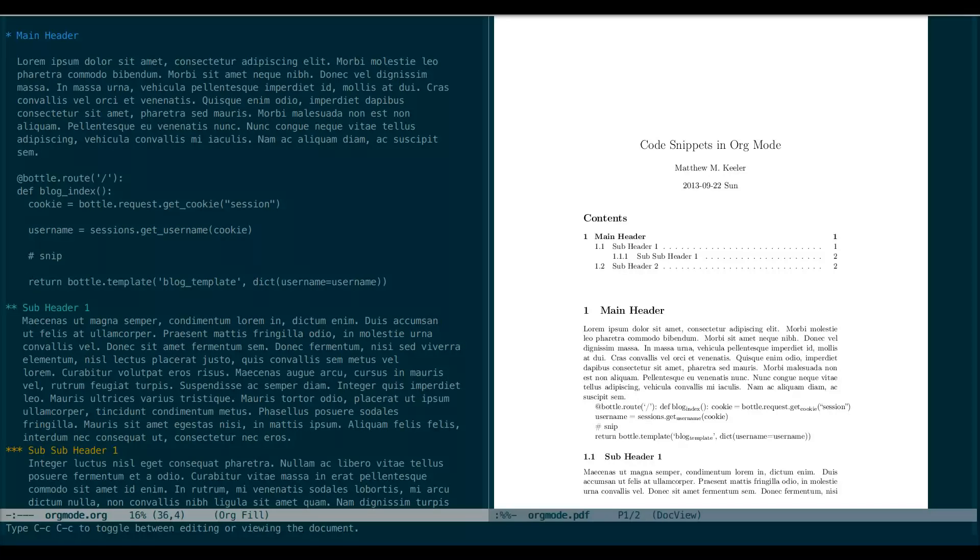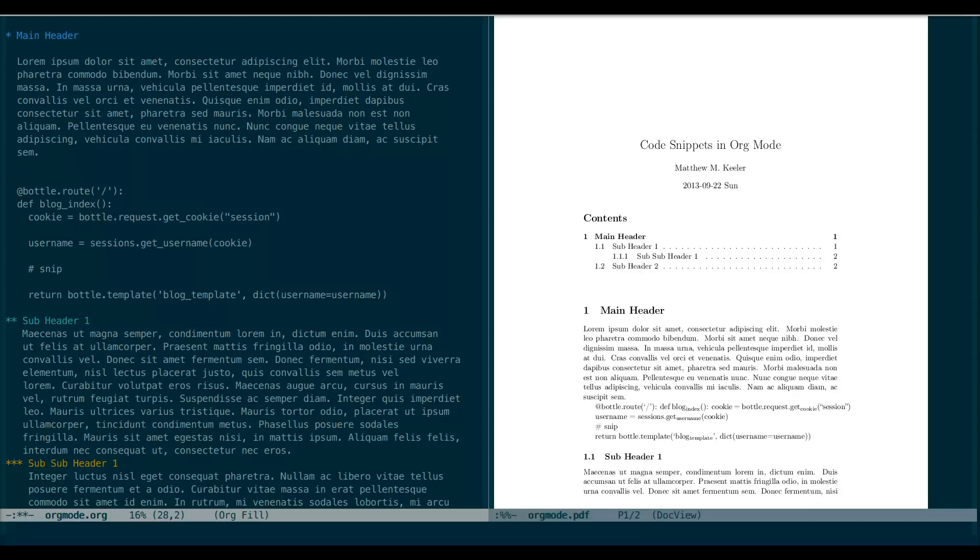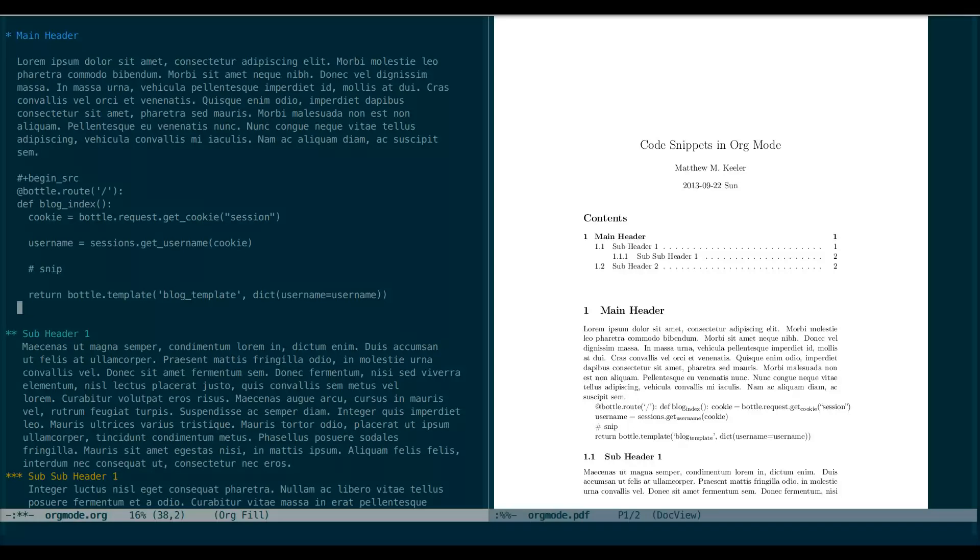Luckily for us, Org Mode has a solution. You can wrap your code snippets in begin source and end source tags, which tells the exporter to treat these specific lines as code blocks and preserve the formatting we so painstakingly created. To do this, we just add hash plus begin underscore source, and then at the end of the snippet, we do again the hash plus and then end source.